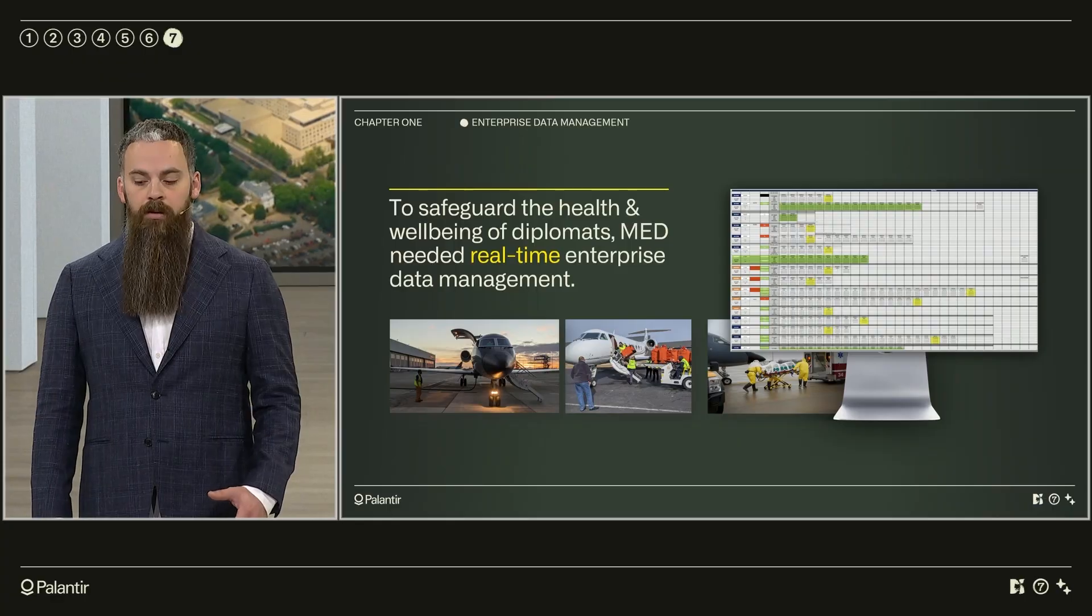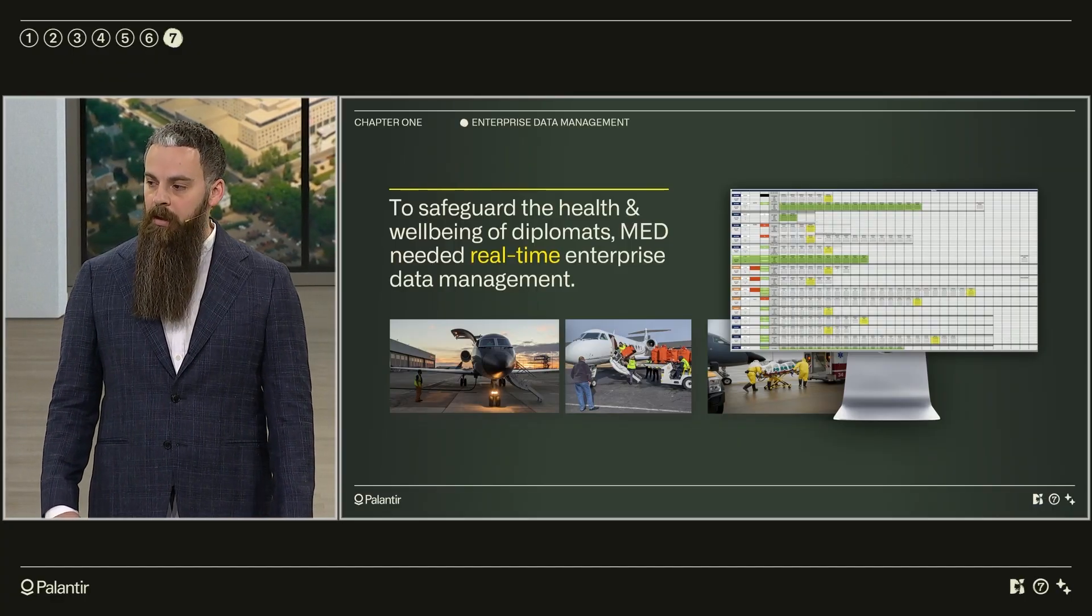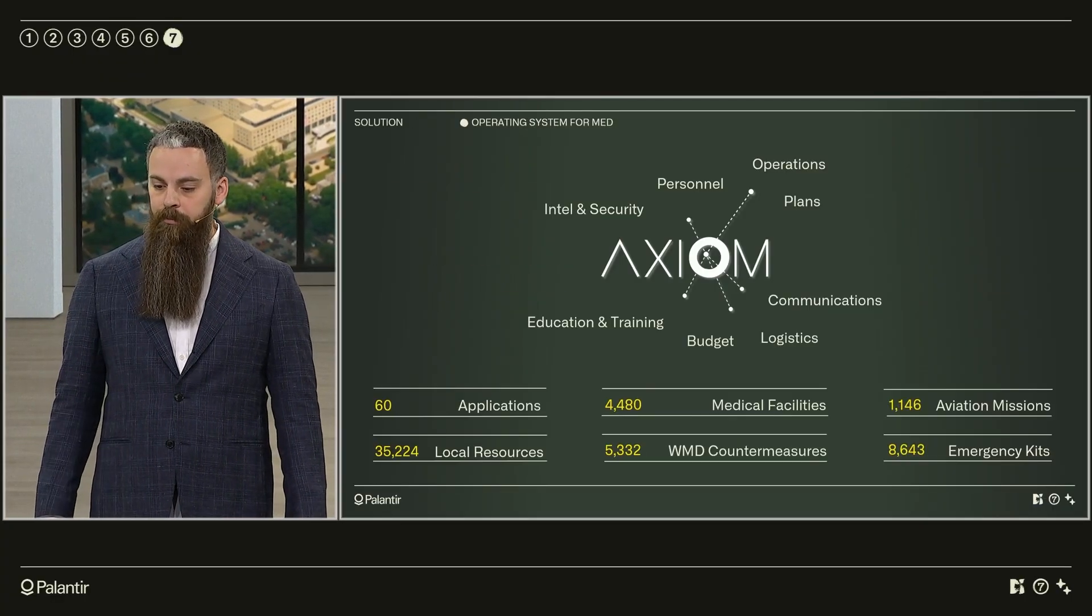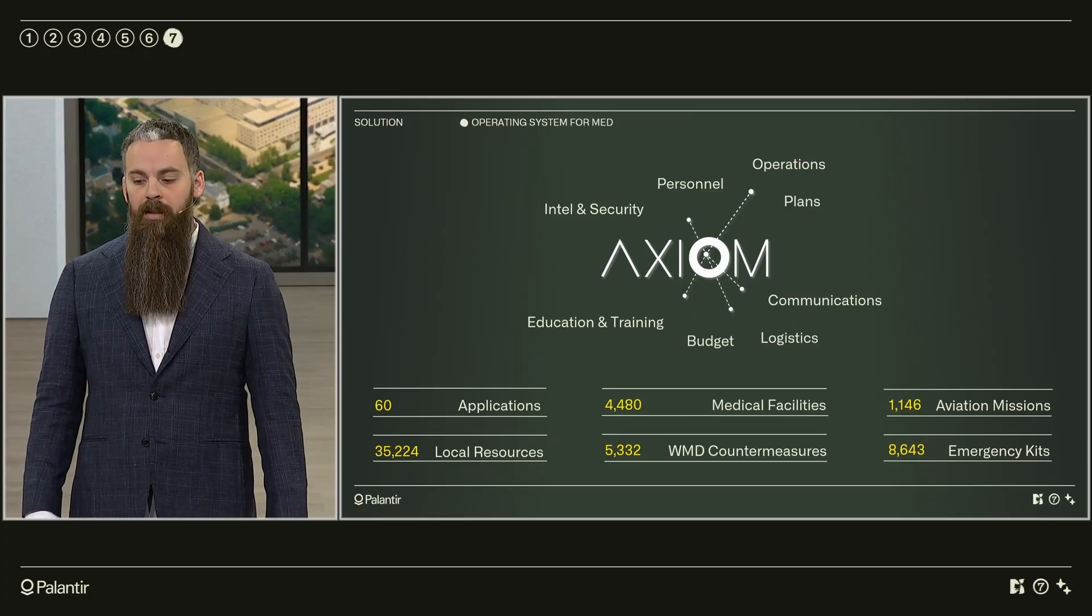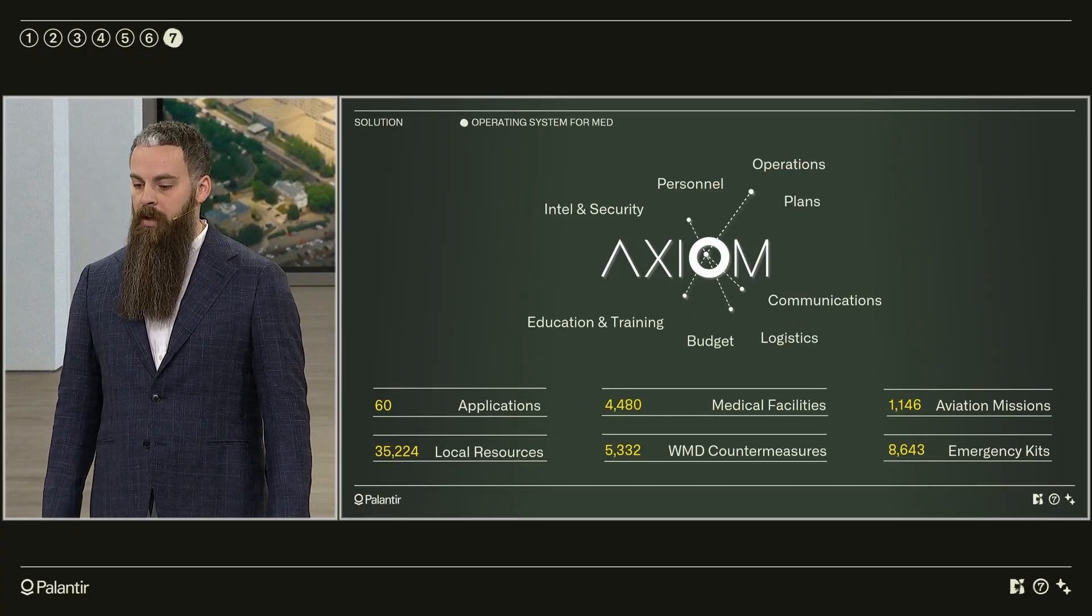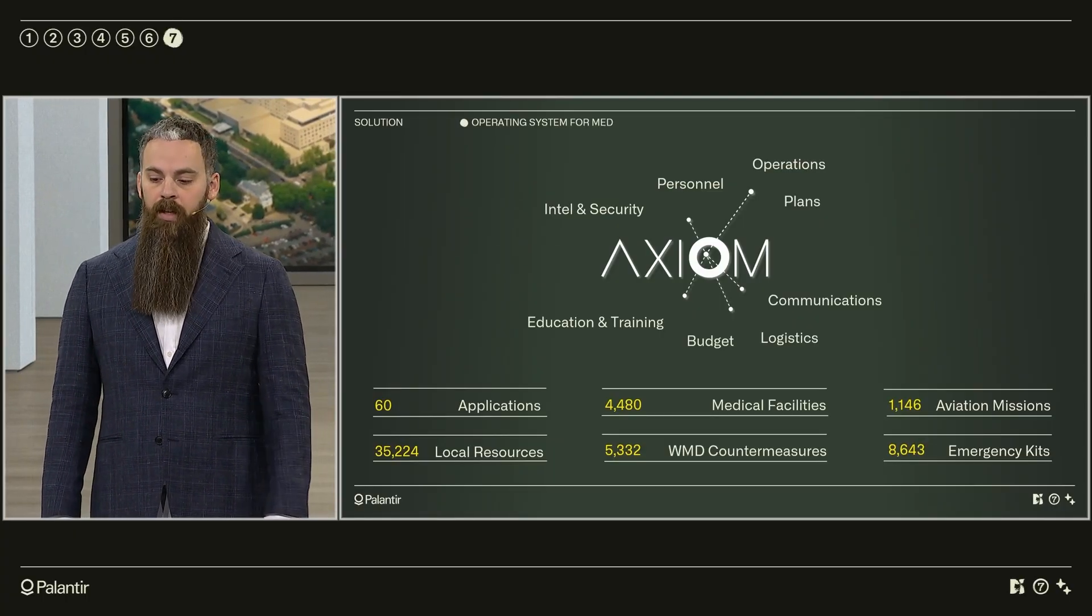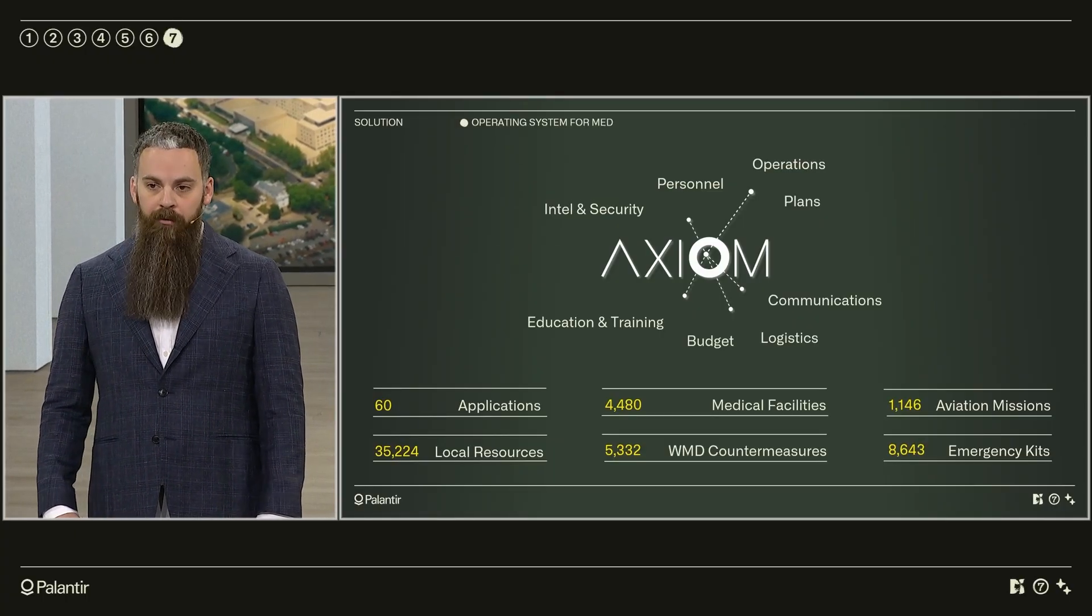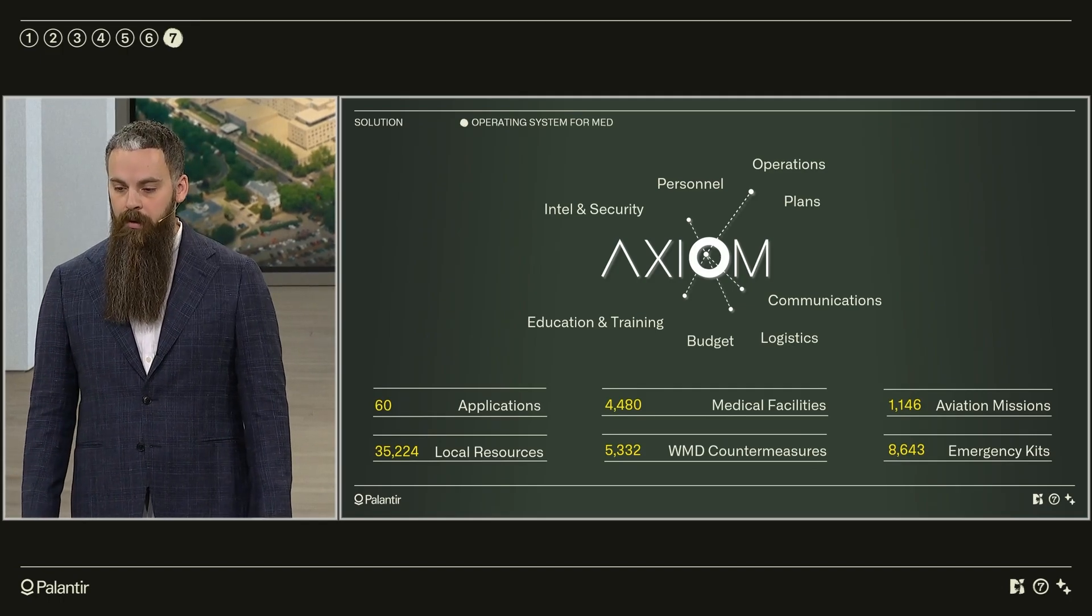In total we found 30 use cases for data aggregation, analytics, and process automation. Today that program has 60 production applications for the end-to-end life cycle of our emergency medical program and every functional domain of our broader operations.